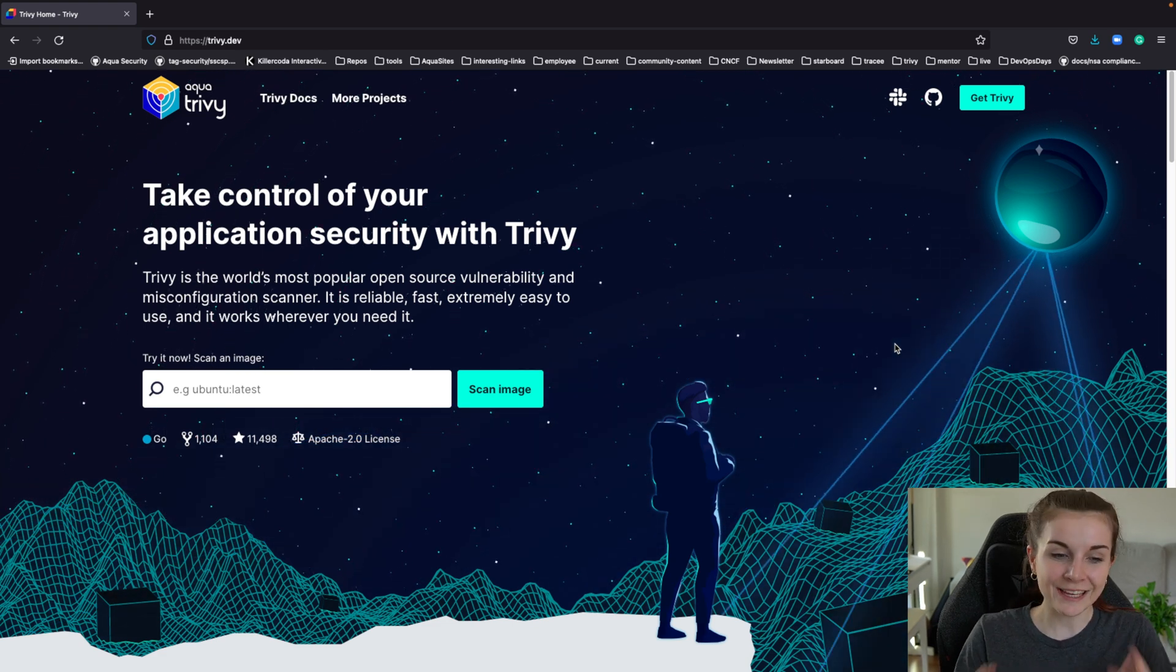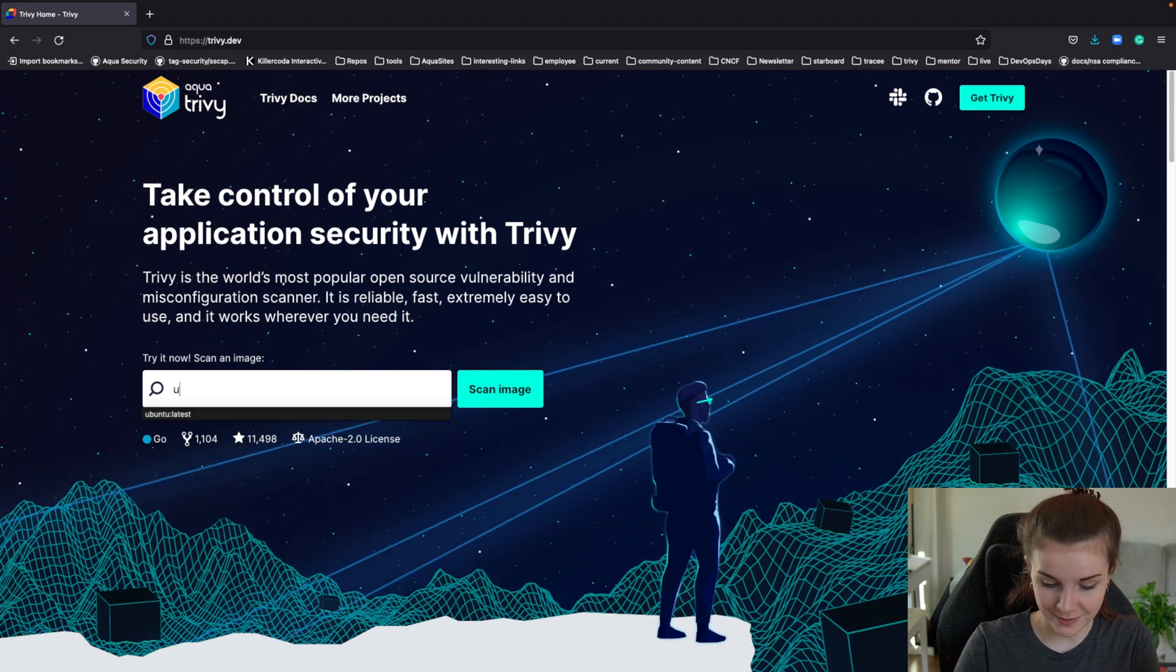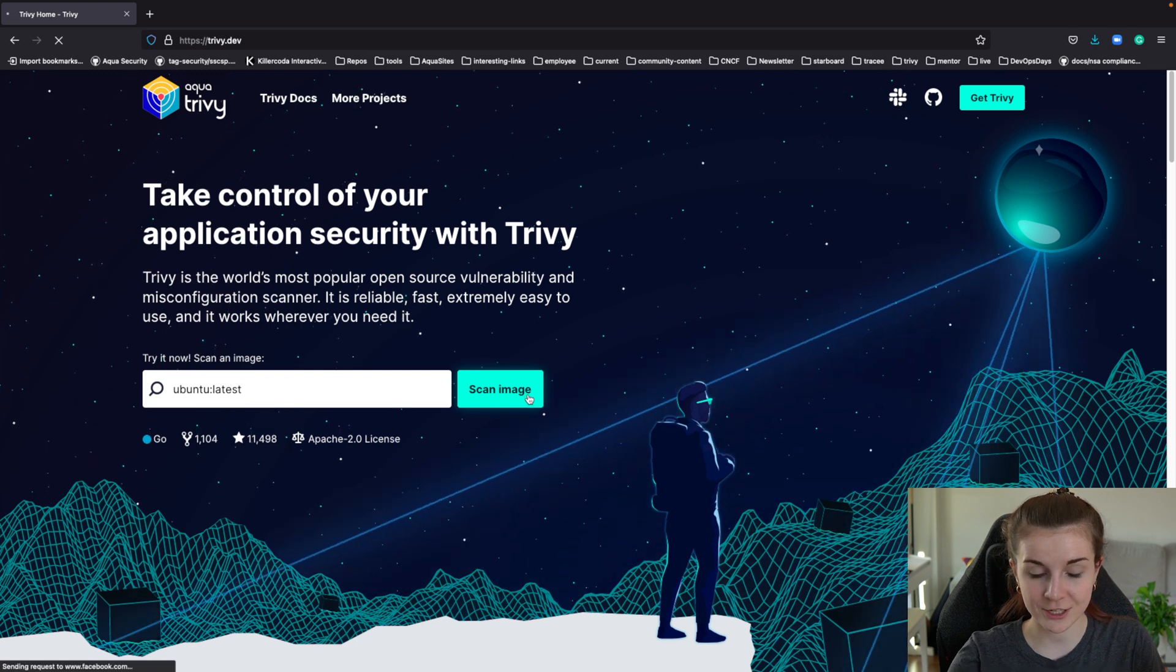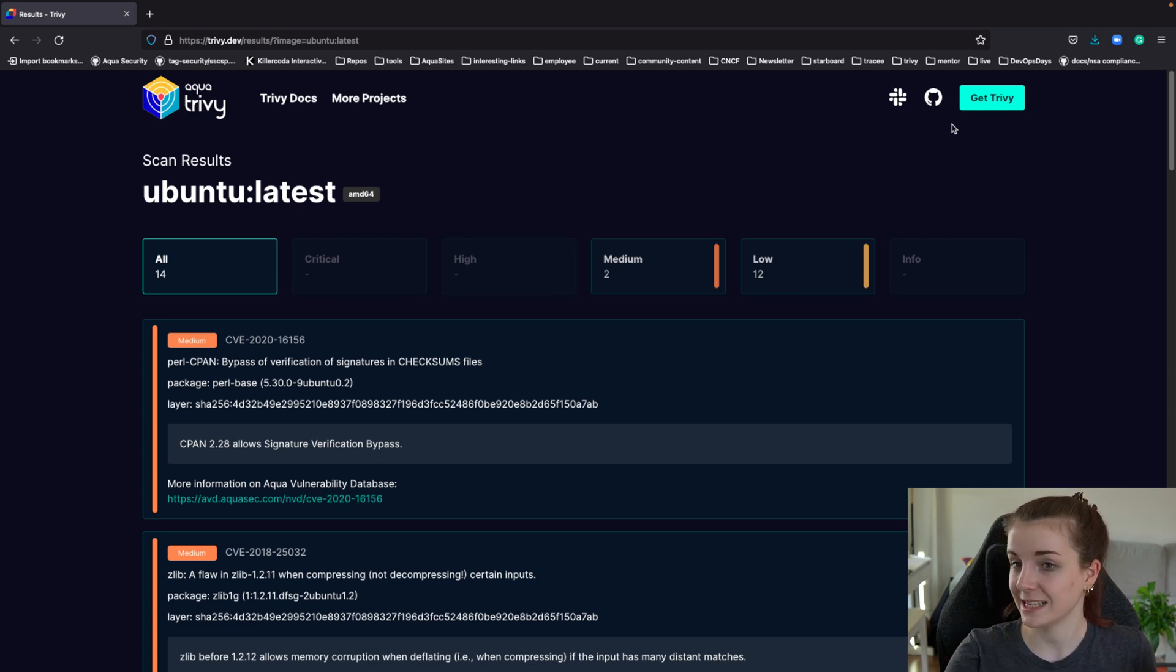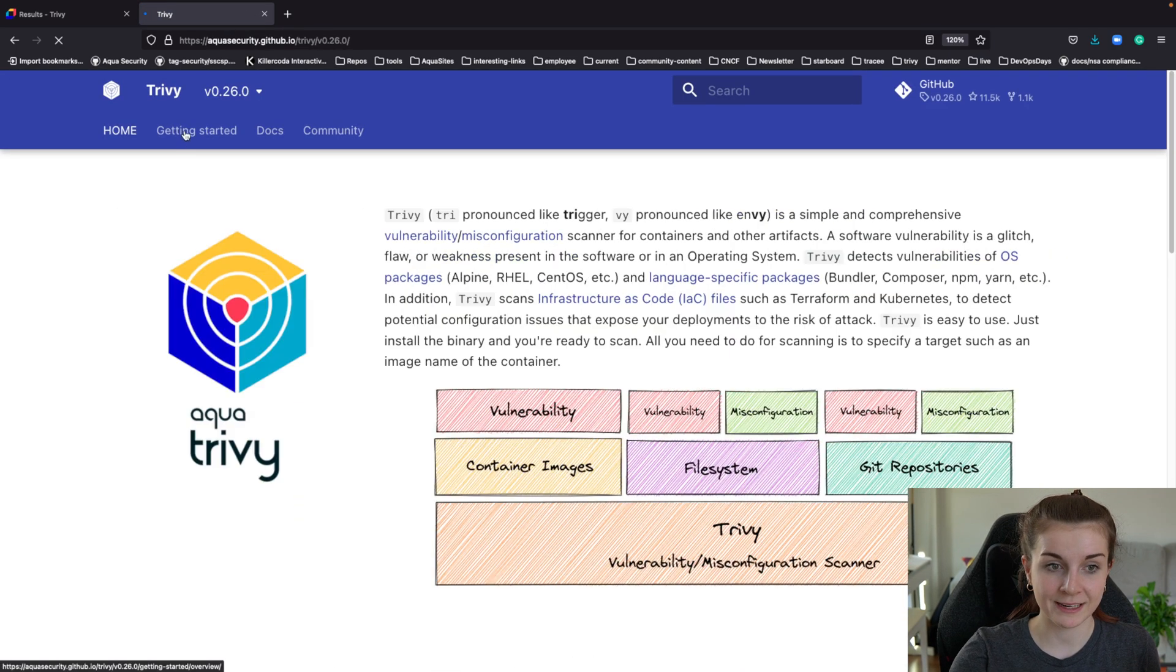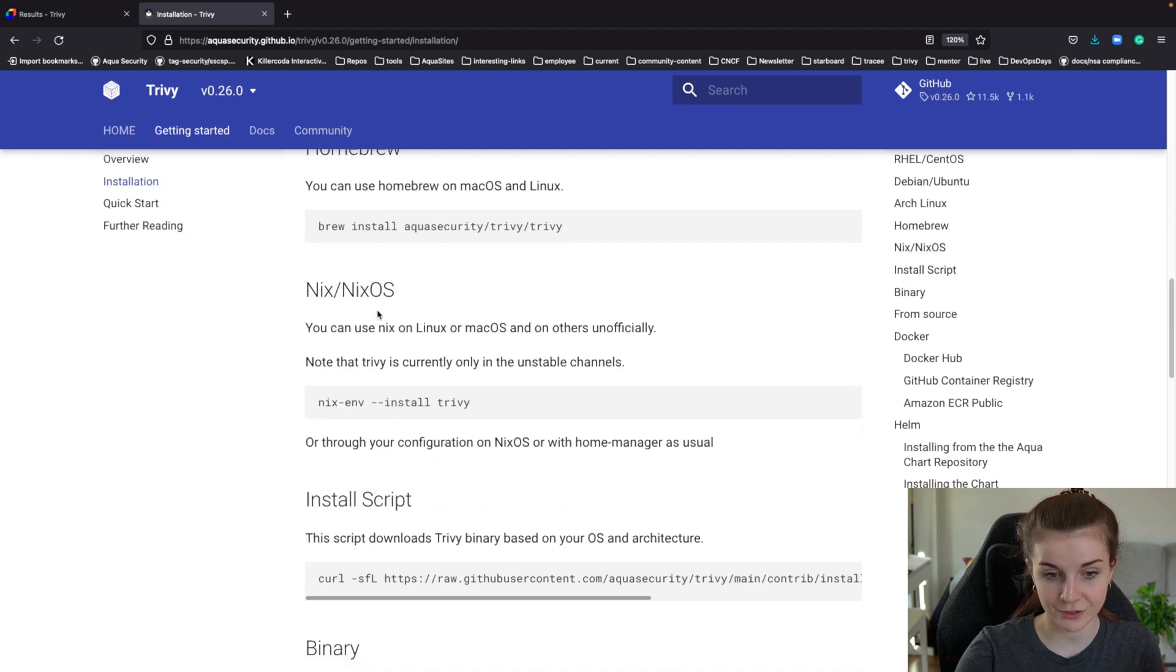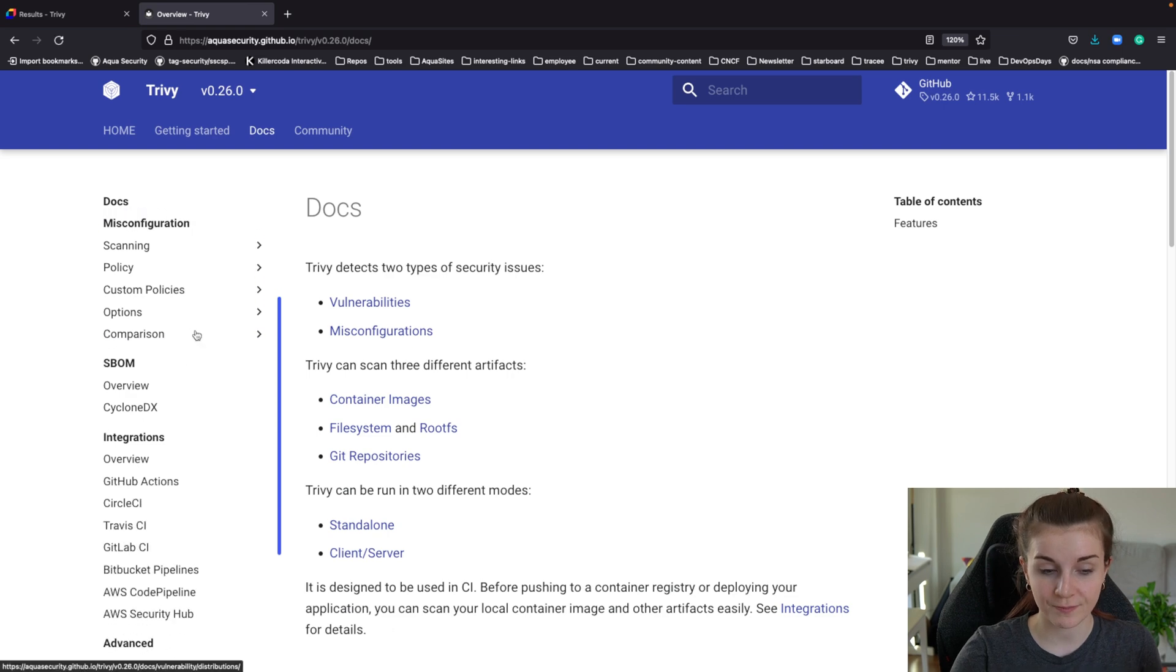Now here's the Trivy website. You can already scan container images right through the website. So we can just go ahead and say Ubuntu latest, scan image, and it's going to scan our Ubuntu image for vulnerabilities. Now you can go ahead and get the CLI just through the documentation, then getting started. And here's all the installation, everything that you need to install Trivy. And then you have access to all of the features within Trivy.